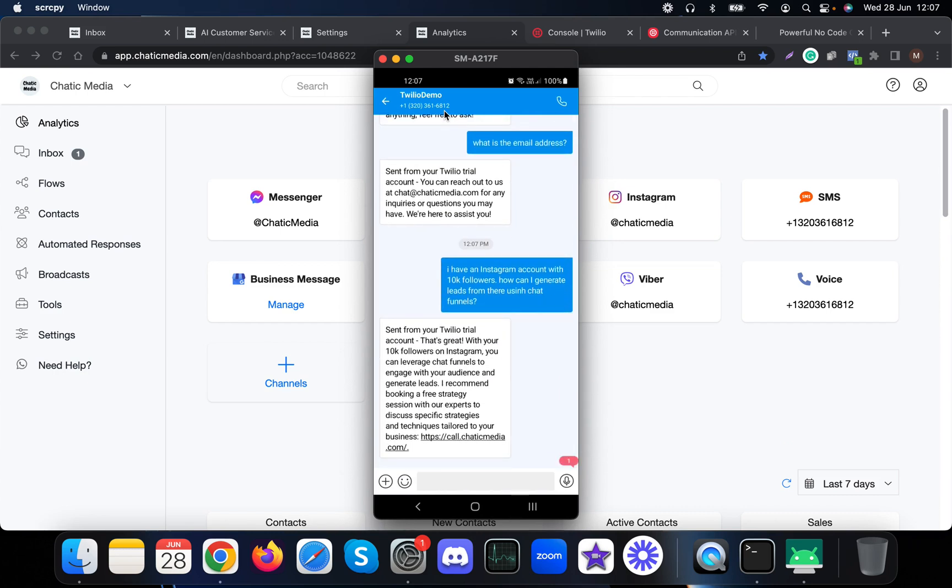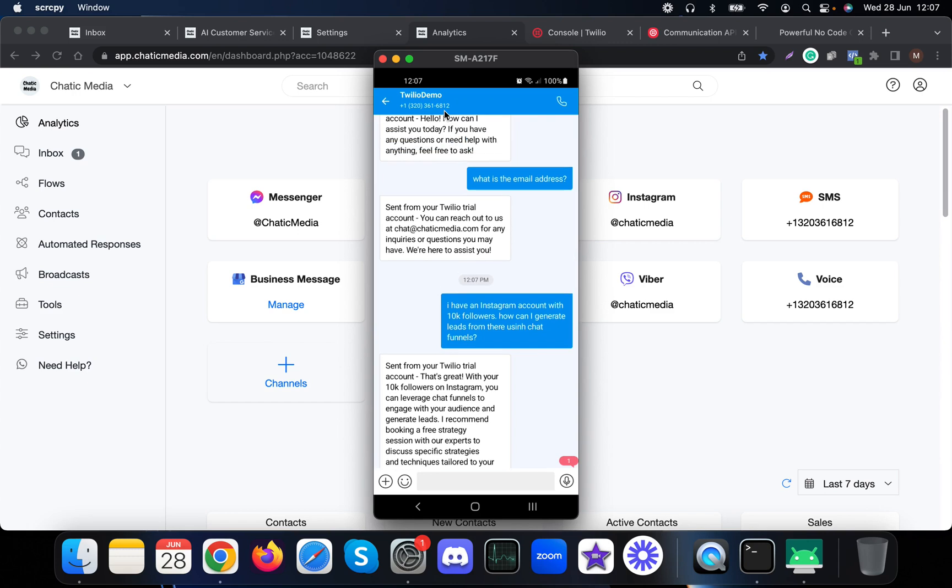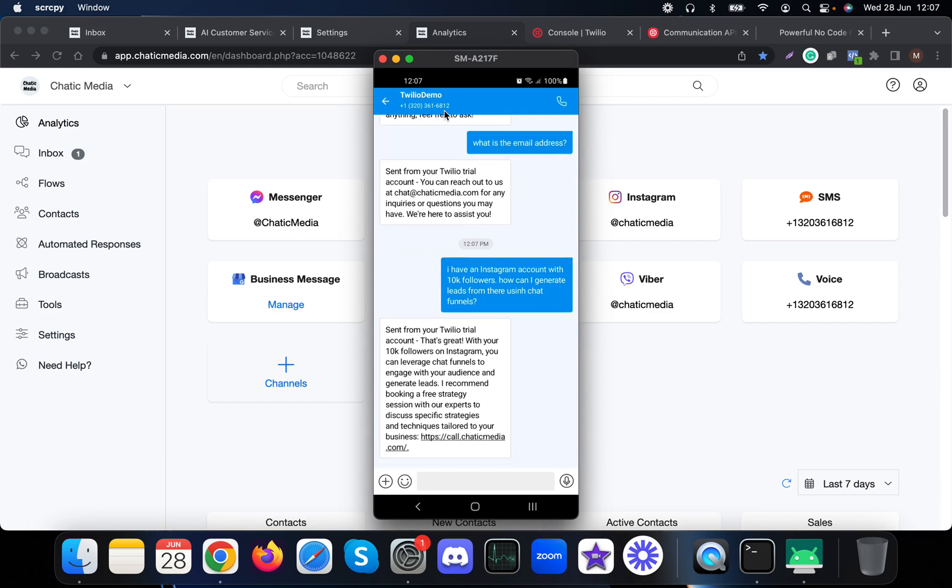It says 'That's great with your 10k followers on Instagram. You can leverage chat funnels to engage with your audience and generate leads. I recommend booking a free strategy session with our experts to discuss specific strategies and techniques tailored to your business.' As you see here, even without us asking about booking appointments, the AI actually suggests this customer to book a free strategy session.